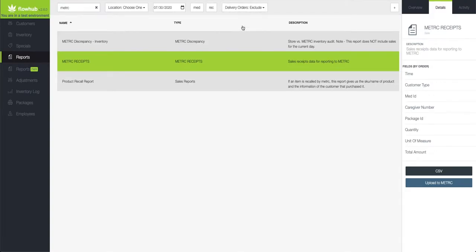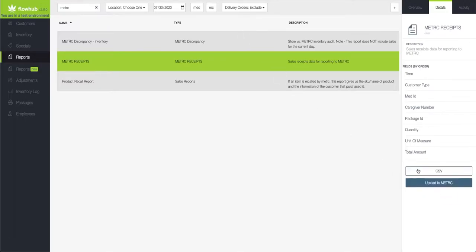Once I've selected this, I can now upload to Metric and this will only push the sales that were done in store.